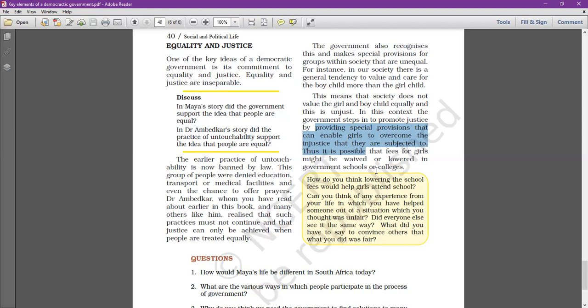What happens with girl and boy children is that there is a lot of discrimination and inequality. The government can provide justice through special provisions to address this.